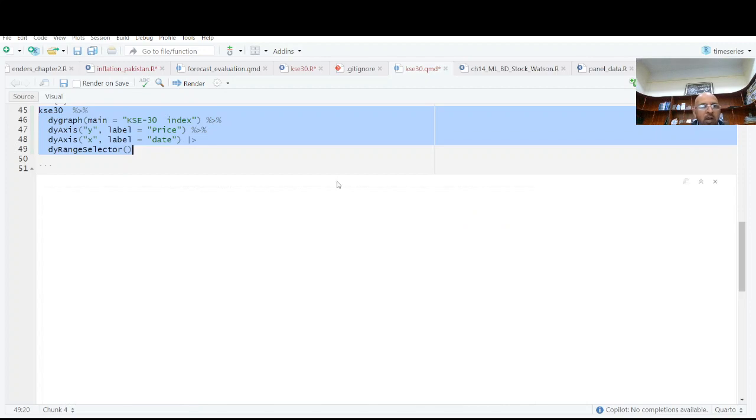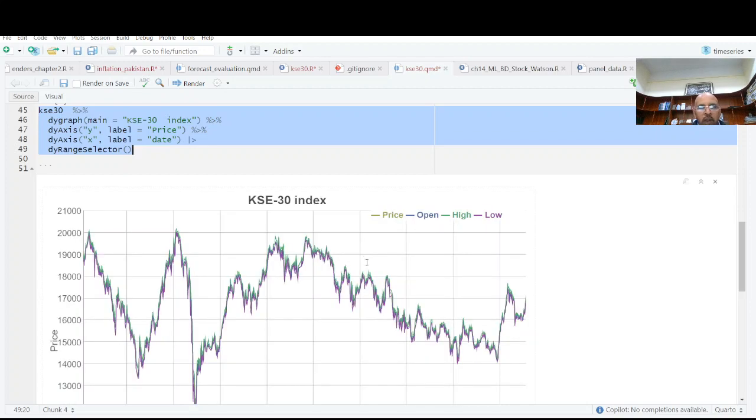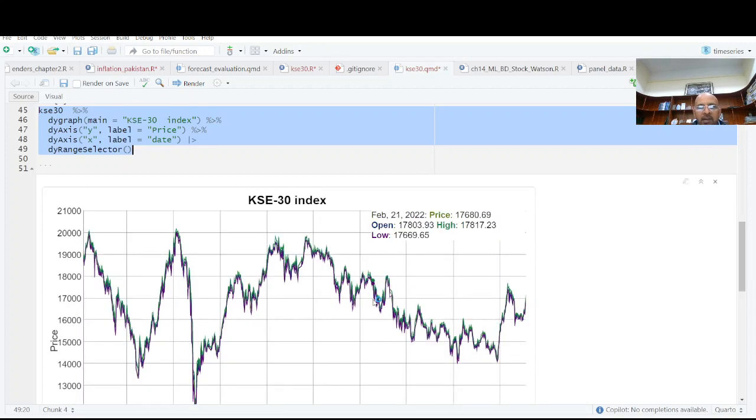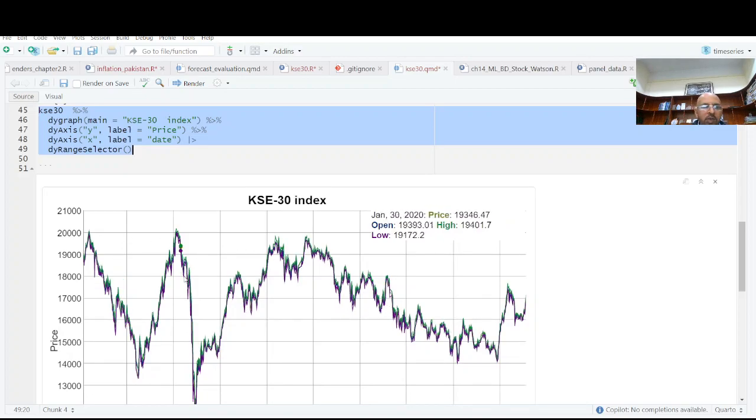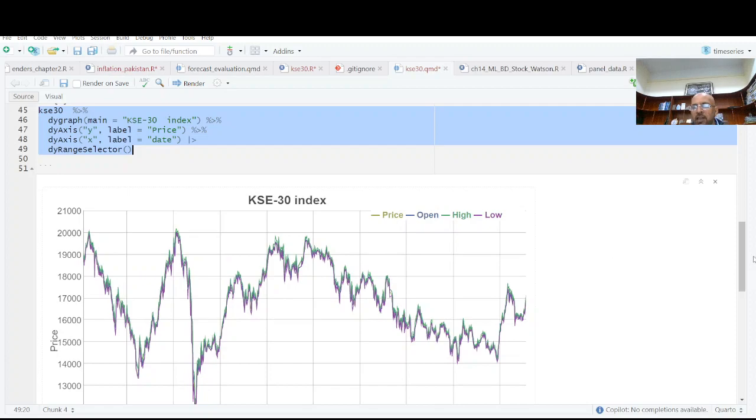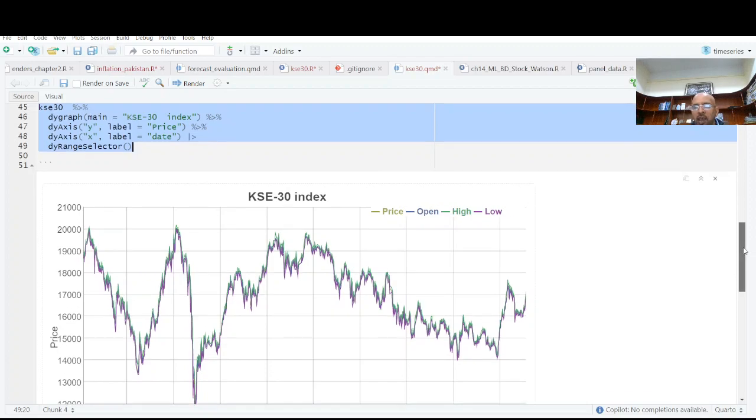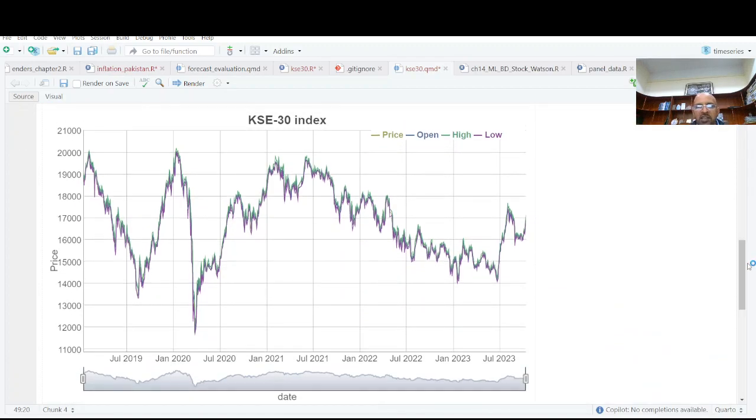And now I have this plot of price, high, low and all that. And you see, this is an interactive plot. You can use it the way you like and you can have date range selector as well.